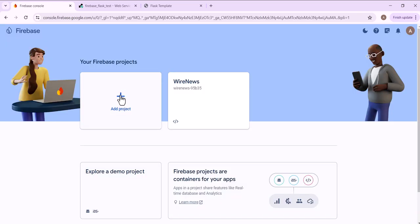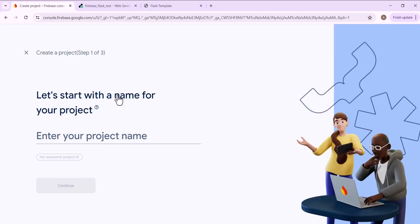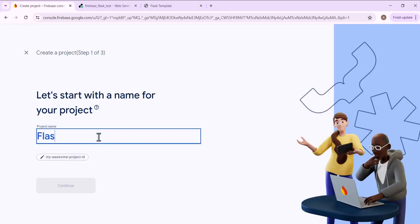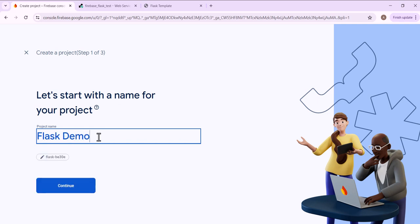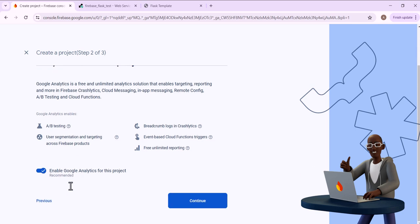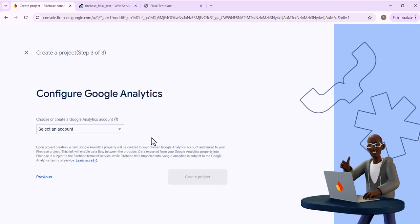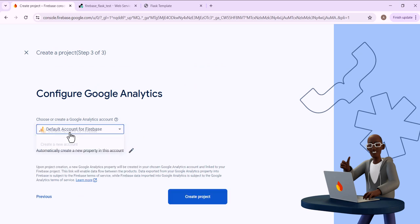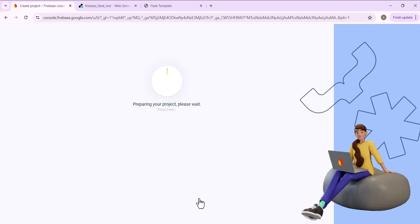I can add a project and we'll give this the project name Flask Demo. And then I click continue. And then I click continue. Create project.